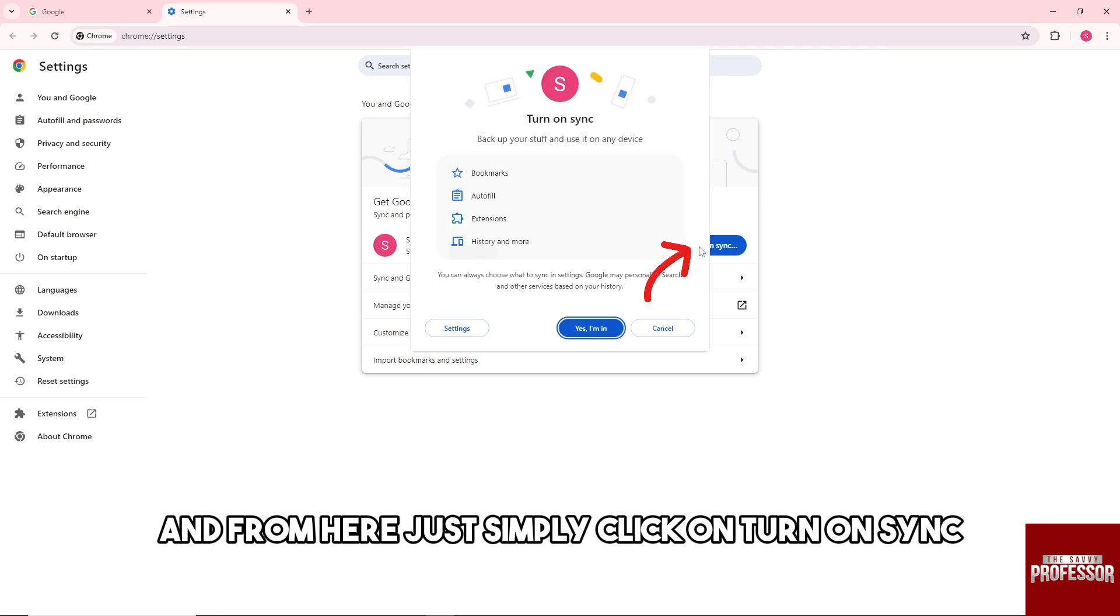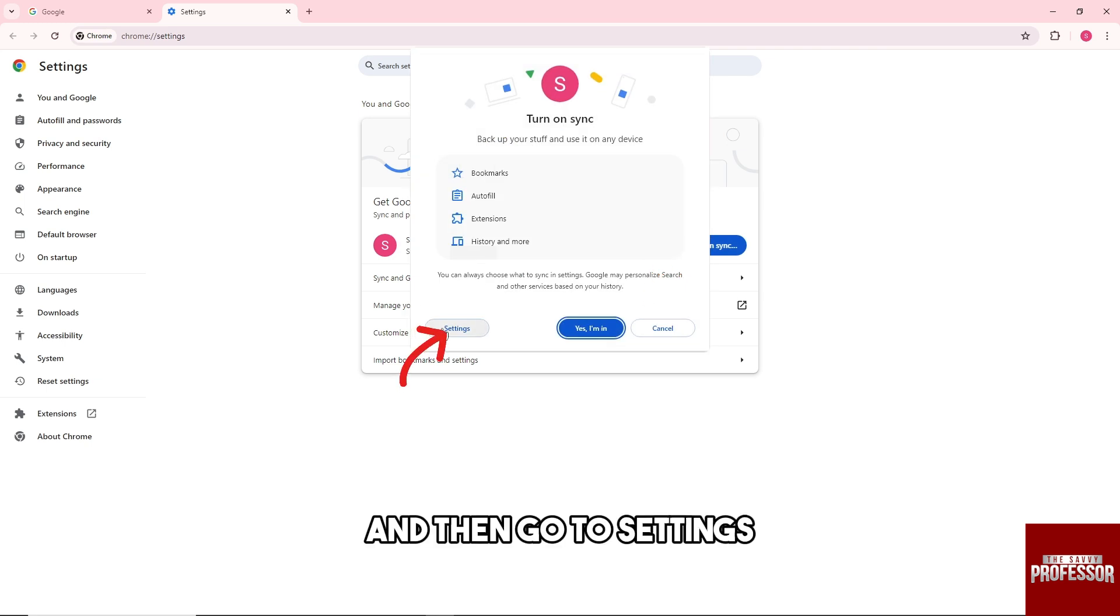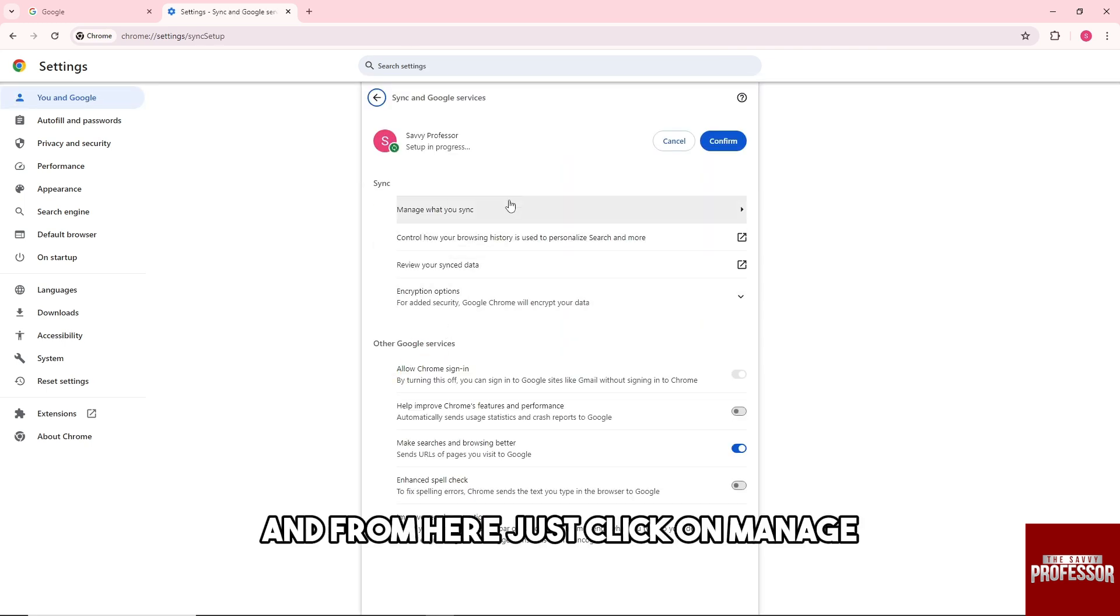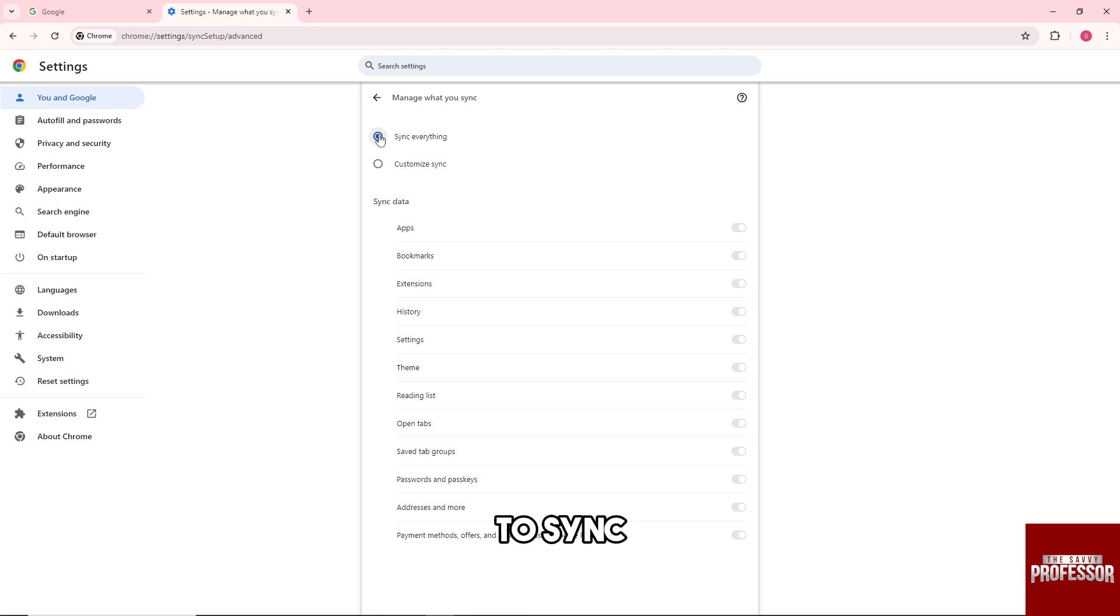And from here, just simply click on Turn on Sync, and then go to Settings and from here just click on Manage what you sync.